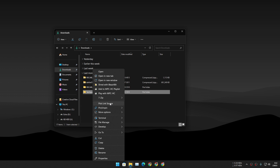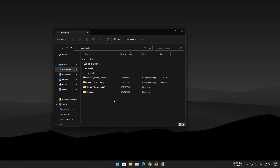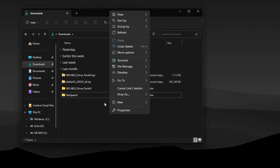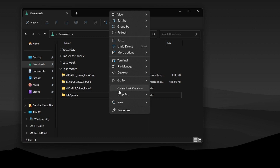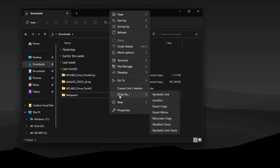Let me give you a demo of how this works. To create a symbolic link, click on 'Pick Link Source.' Now click on empty space in your File Explorer and you'll see new options: 'Cancel Link Creation' and 'Drop As.' When you hover your mouse over 'Drop As,' you can see a bunch of different options — symbolic link, junction, and many other types.